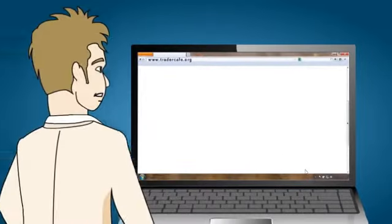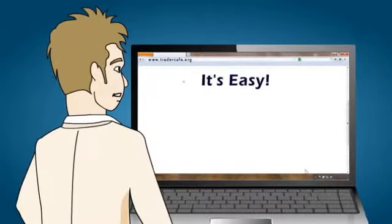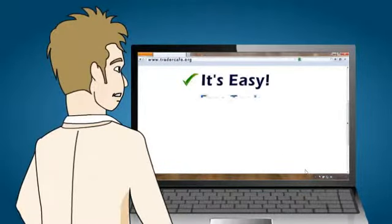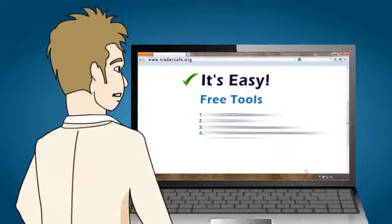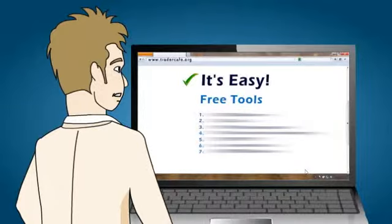Steve showed Jim how easy it was to get started with TraderCafe.org and how he has access to a wide range of free tools.